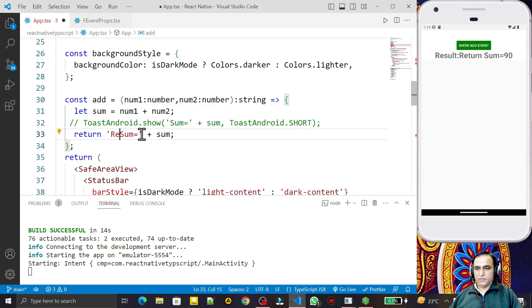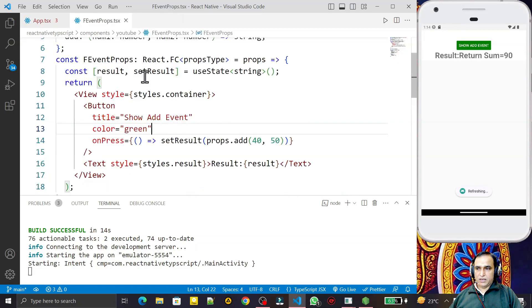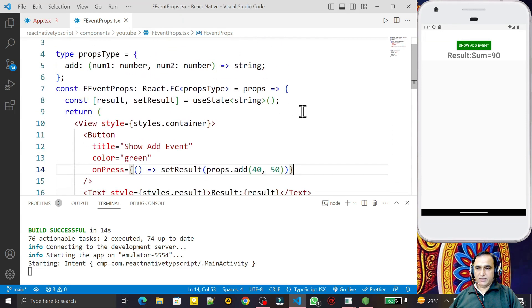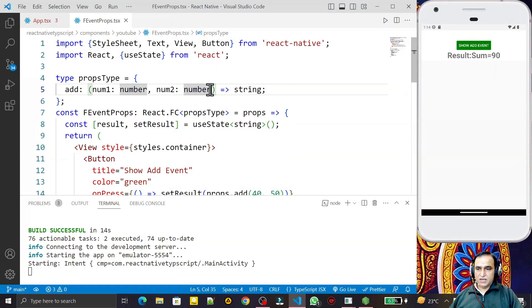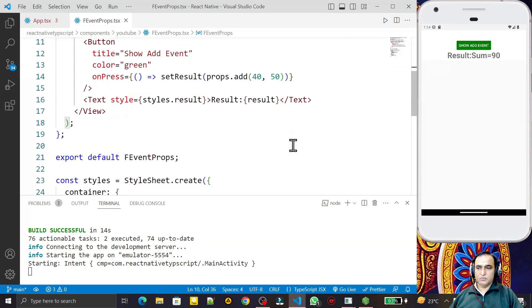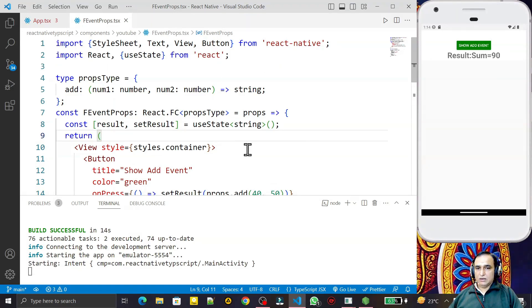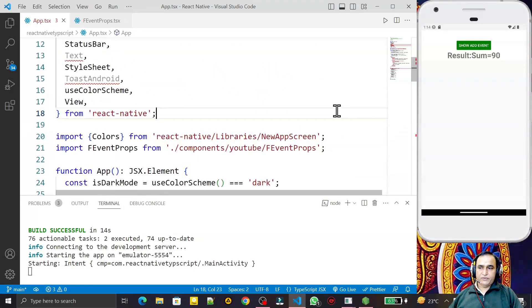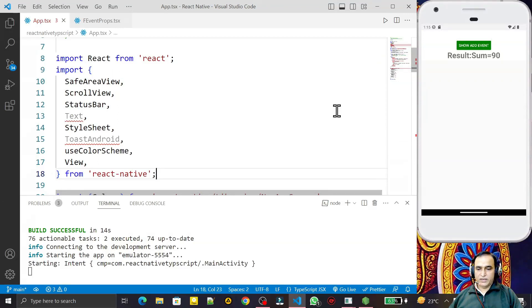So we have learned three ways to pass a function or event as a prop to a functional component: without any arguments, with arguments, and with a return value. These are the three conditions for a function or event to be fired by a child functional component in React Native with TypeScript. If you learned something, please subscribe. Thank you for watching, and don't forget to check the next video on passing events as props to a class component.